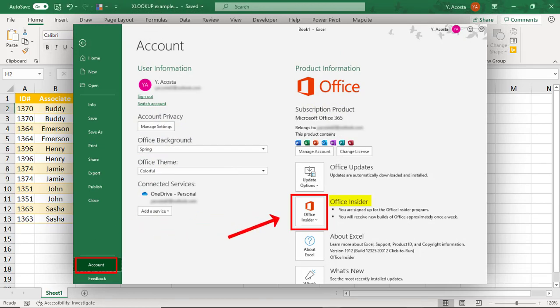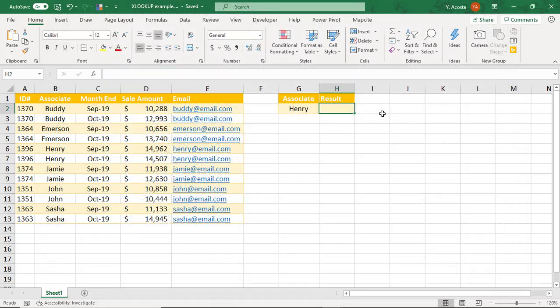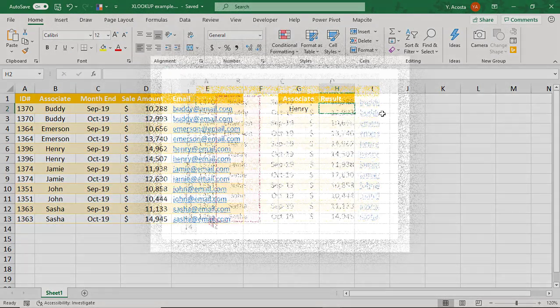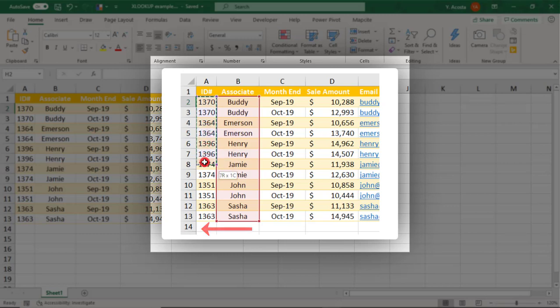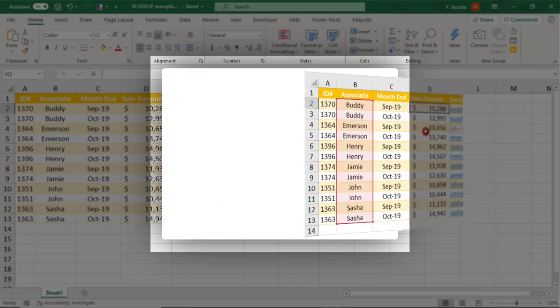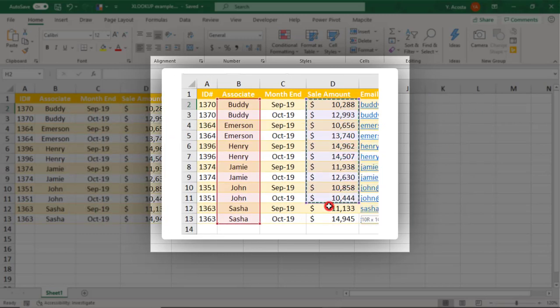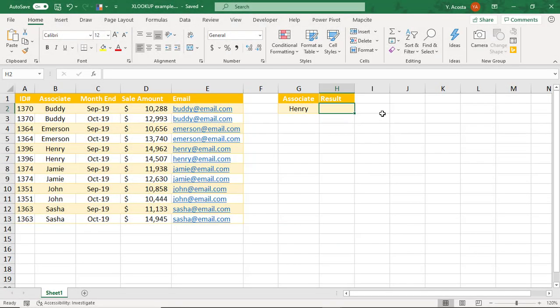One thing that makes XLOOKUP so great is that, unlike in VLOOKUP, you can search to the left. And in fact, the columns or row you're searching through don't even need to be adjacent to one another like they do in VLOOKUP and HLOOKUP.